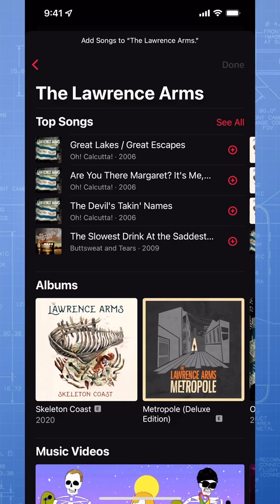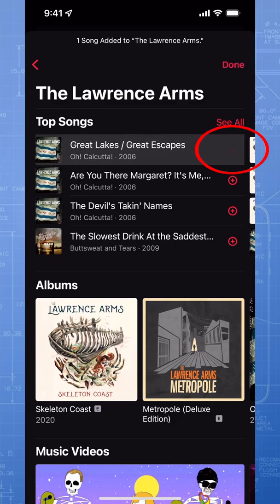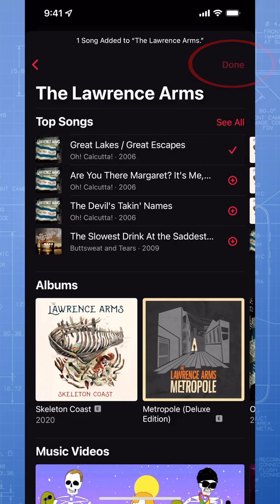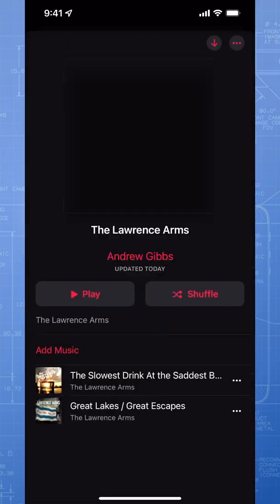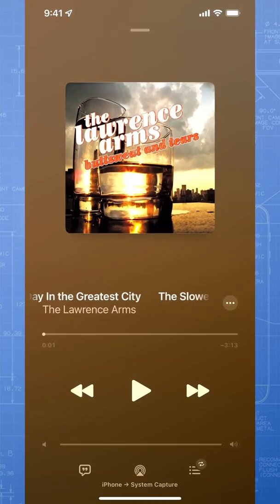Once you find the music that you want to add, just tap the plus sign on the right. Once you're finished, hit Done and then Done again to create the new playlist.